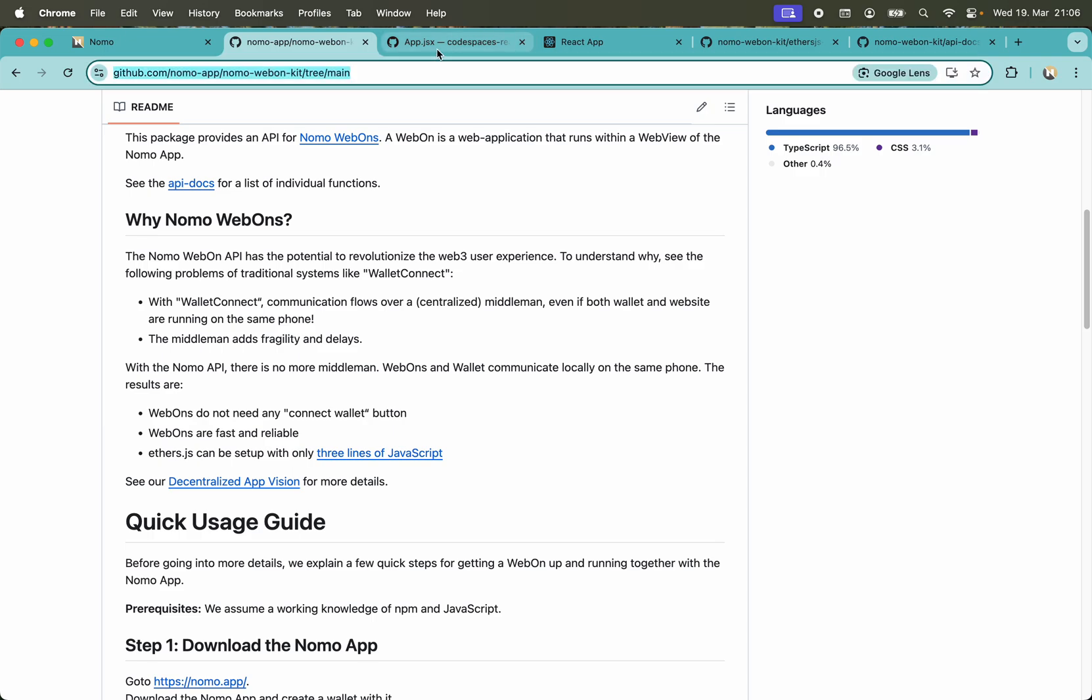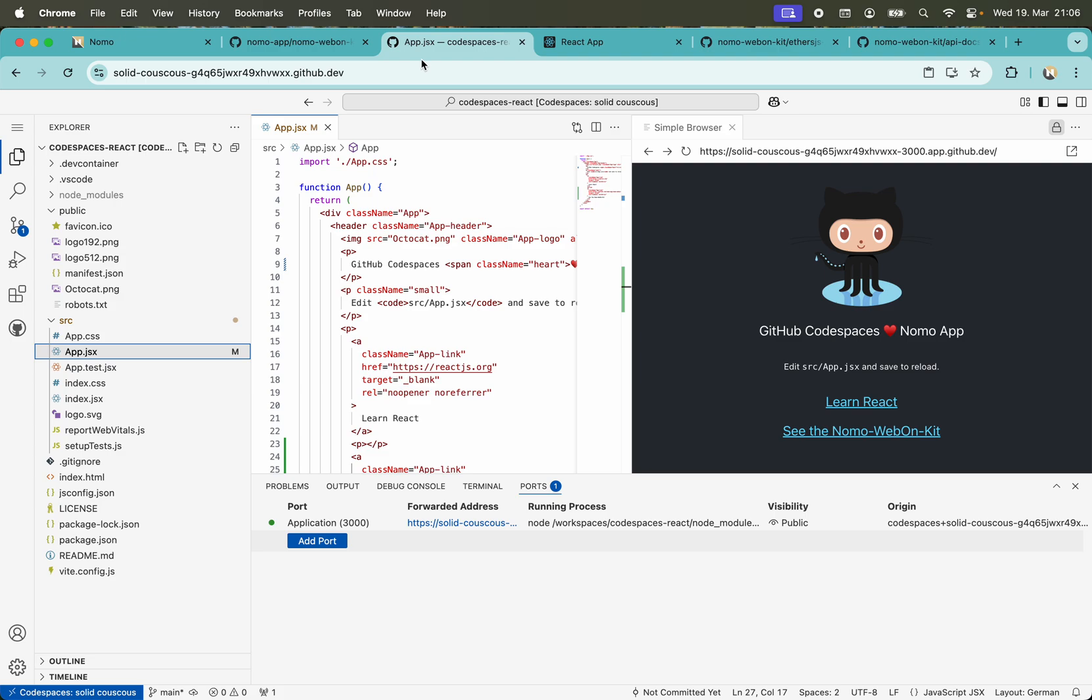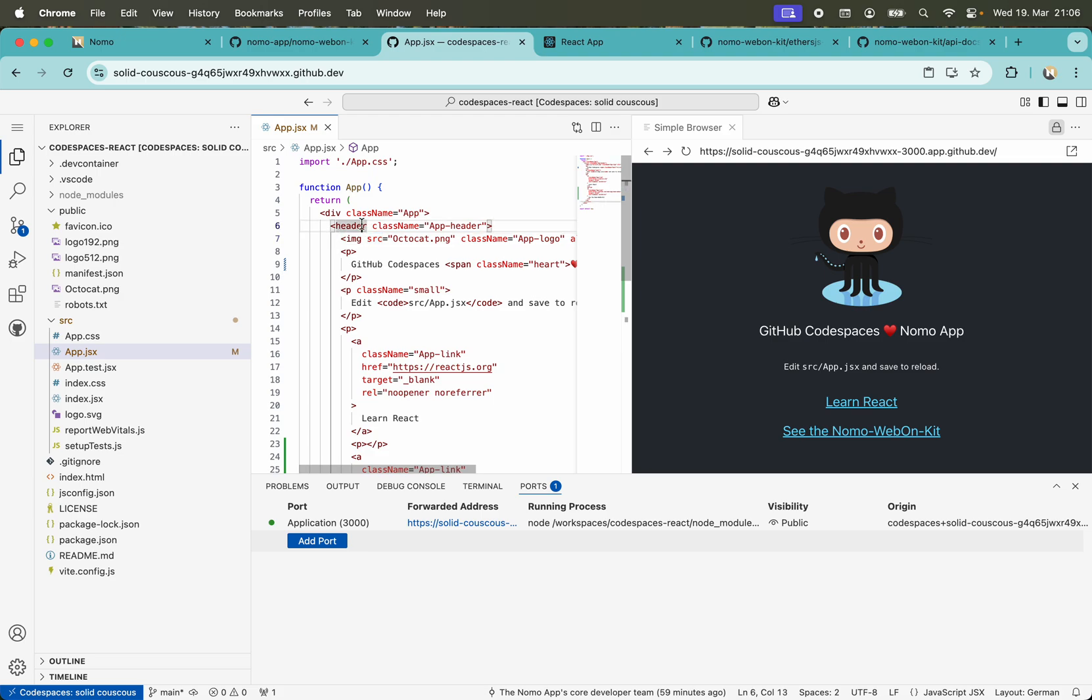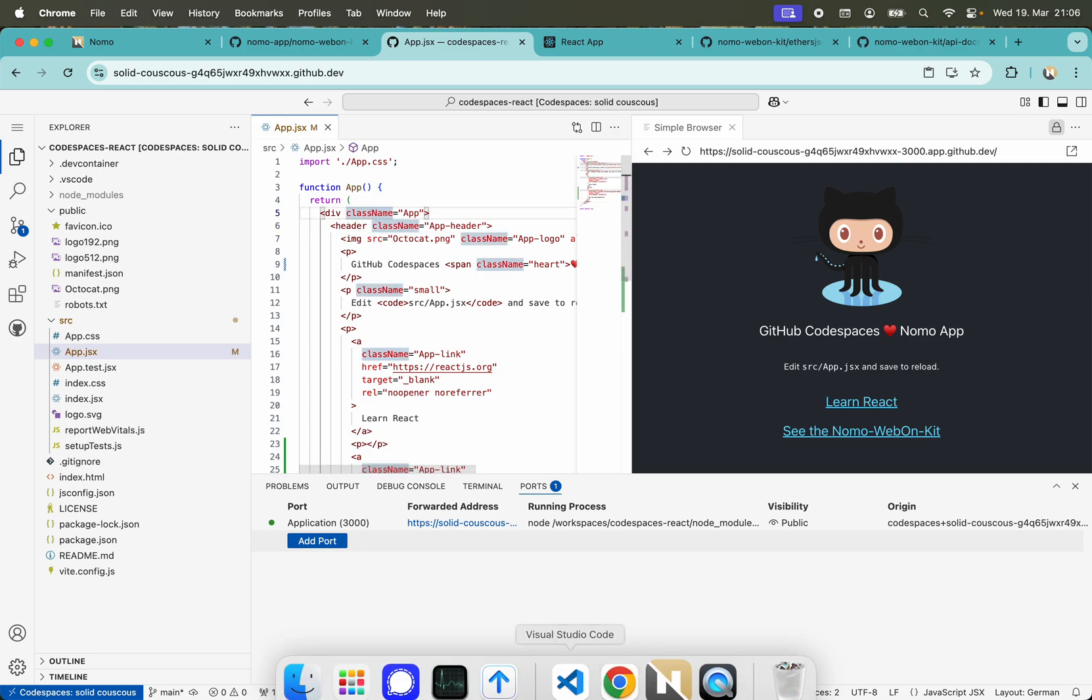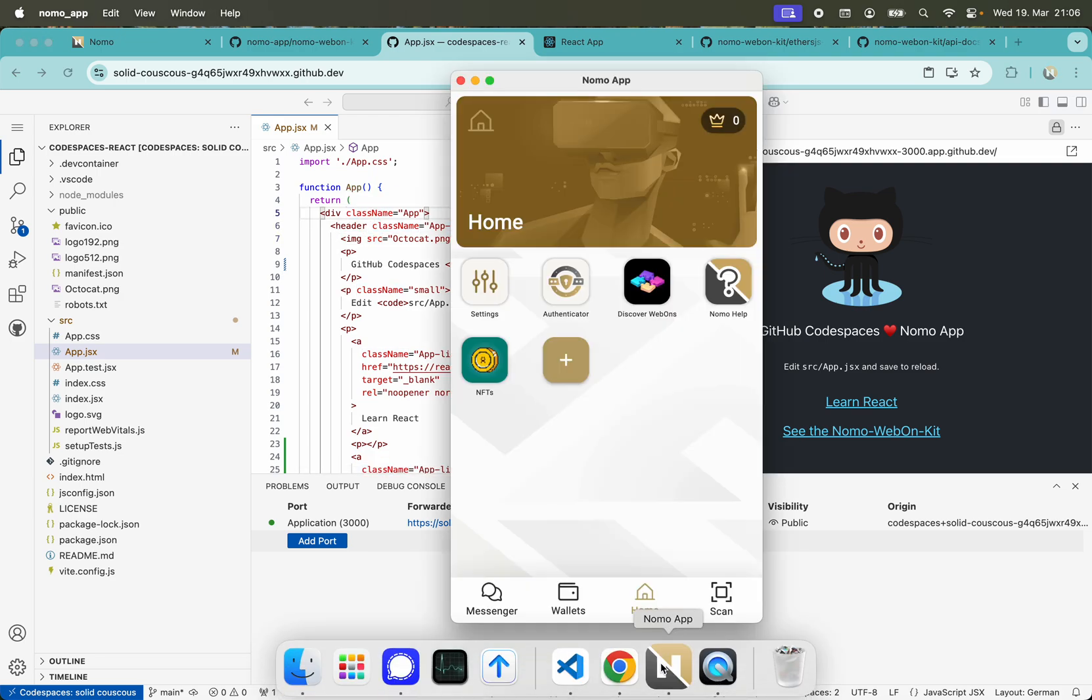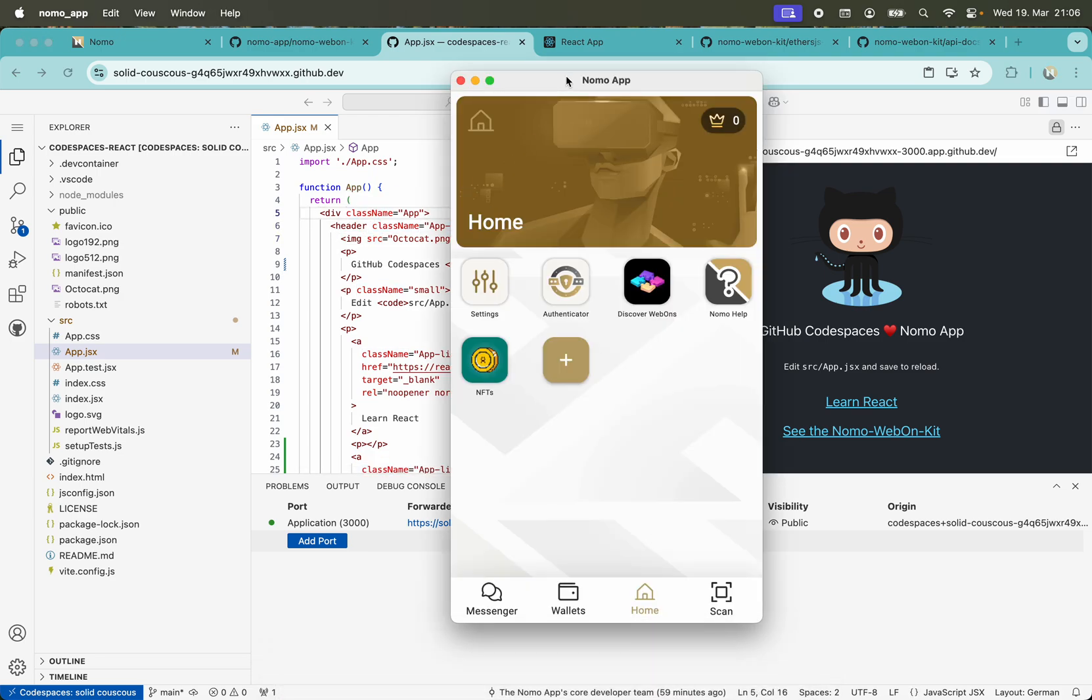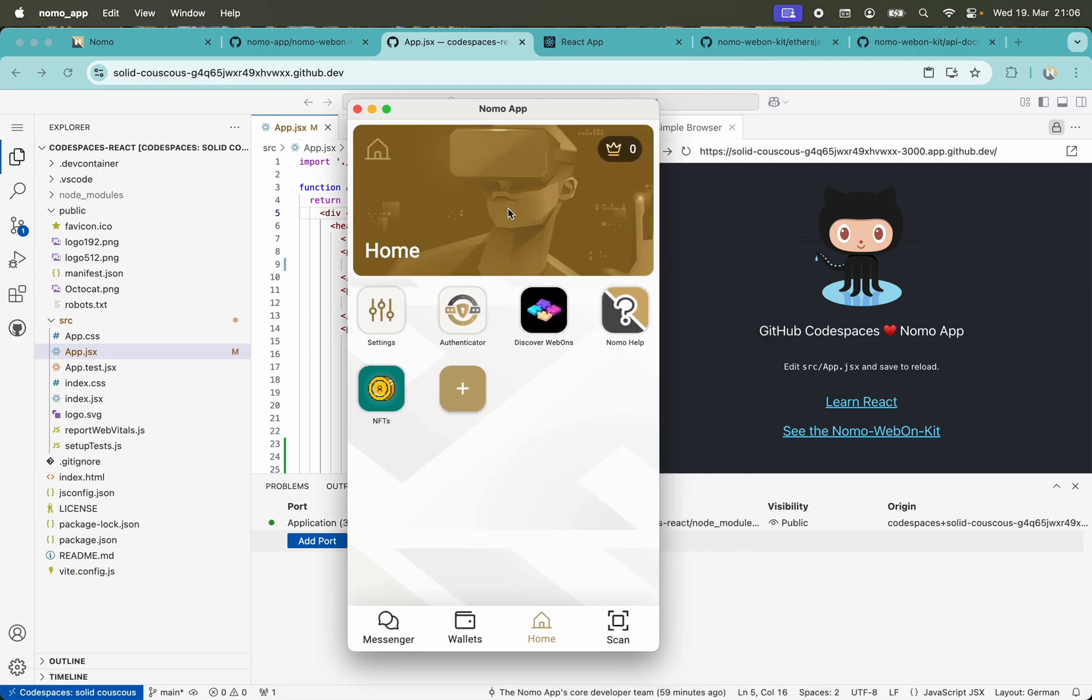I prepared a React application here and I'm running this React application in GitHub Codespaces. You can also run it locally in VS Code. I'm running Nomo app here in macOS, but you can also run it on iOS or Android.